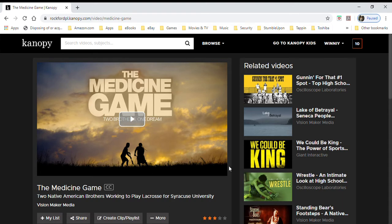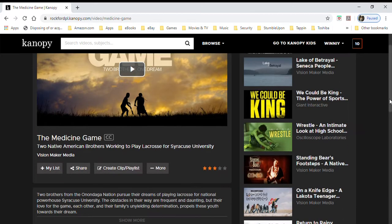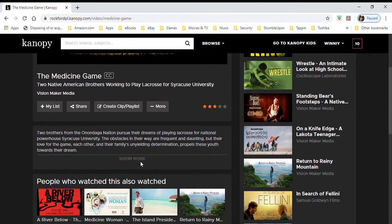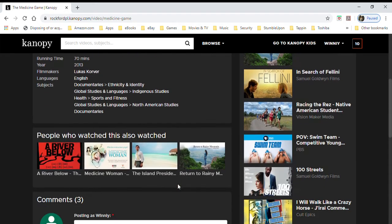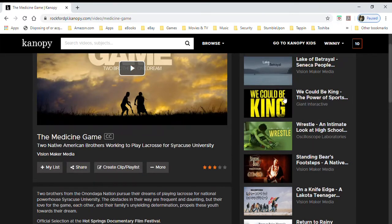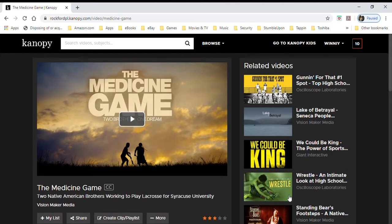The detail screen gives you more information. Click 'Show More' and it will give you a little bit more detail. You can see this one is a documentary and here are some of the subjects they cover, some suggestions of what other people have also watched, and on the side, suggestions of similar types of movies.